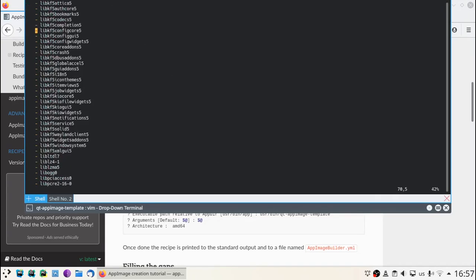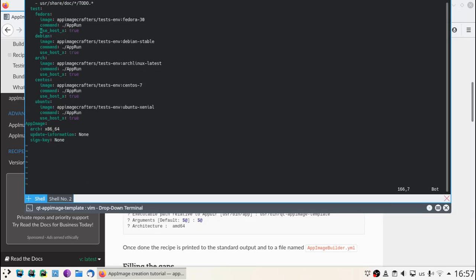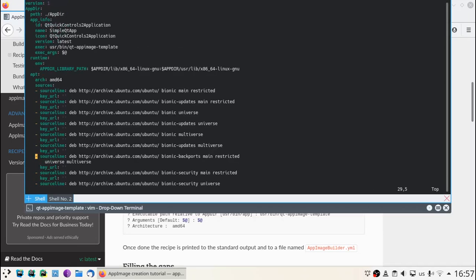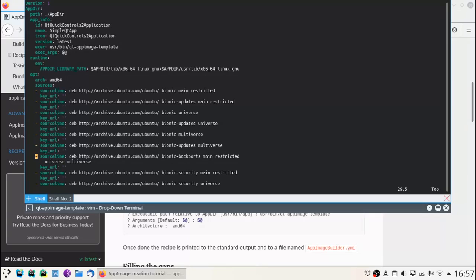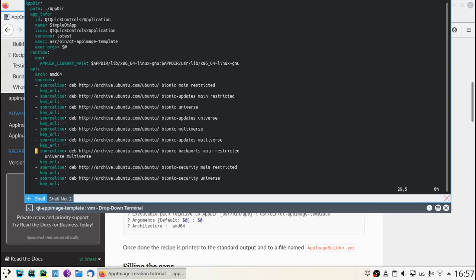In the app info section, you will find all the answers to the questions you were asked before. Then comes the runtime configuration where the library paths are set.